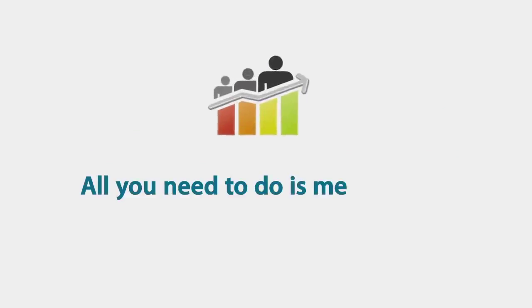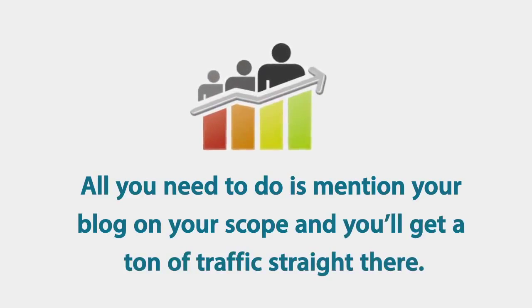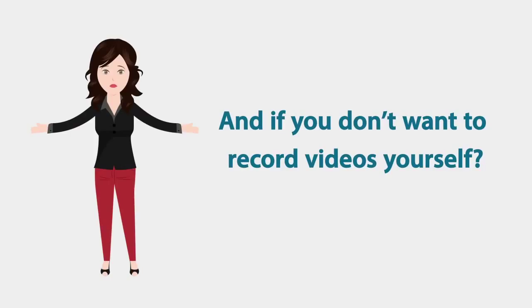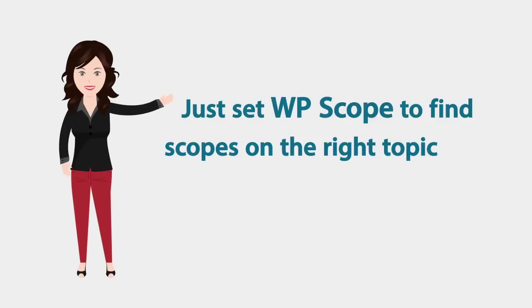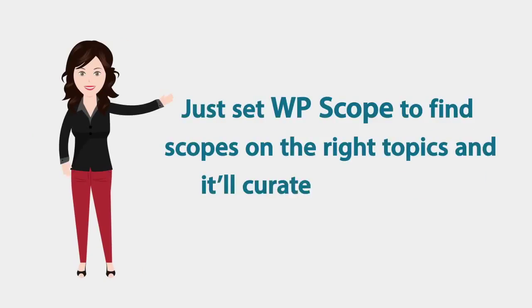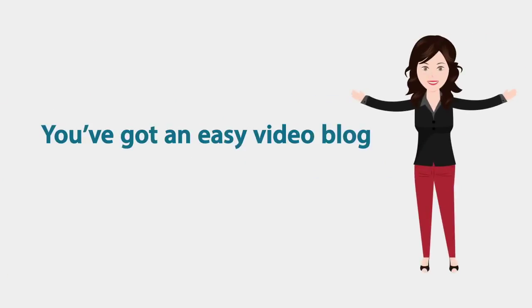All you need to do is mention your blog in your scope and you'll get a ton of traffic straight away. And if you don't want to record videos yourself, just set up WP Scope to find scopes on the right topic and it will curate them for you. You've got an easy video blog without ever having to record a video.